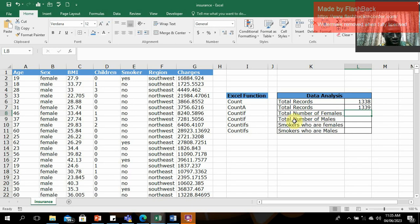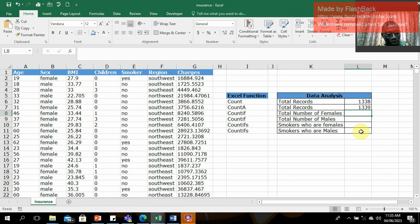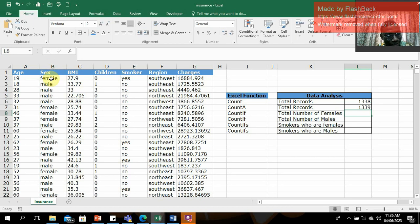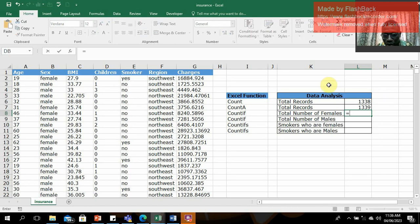Now let's move on to the COUNTIF function. We want to find the total number of females recorded in the dataset. Since the data contains a mix of males and females, and our focus is only on females, we'll use COUNTIF. The syntax is: equal sign, COUNTIF, and in the parameter list we have the range and the criteria. The range is the sex column, and the criteria is 'female'.